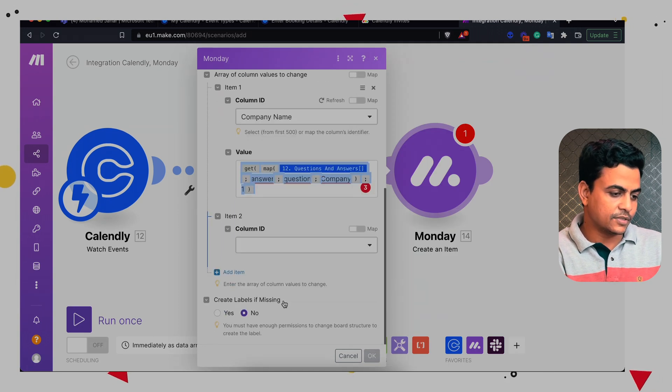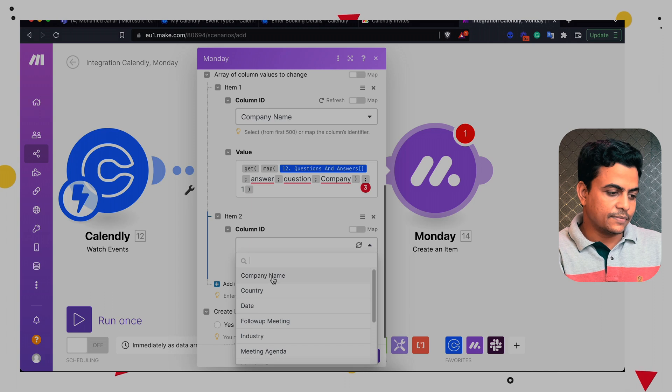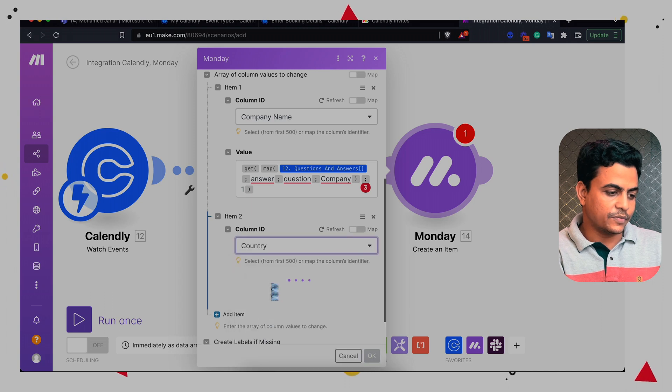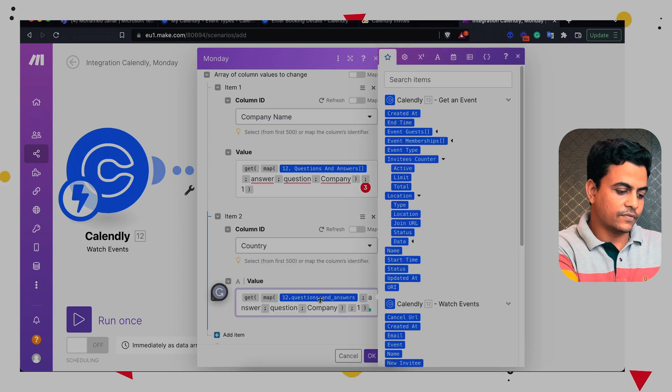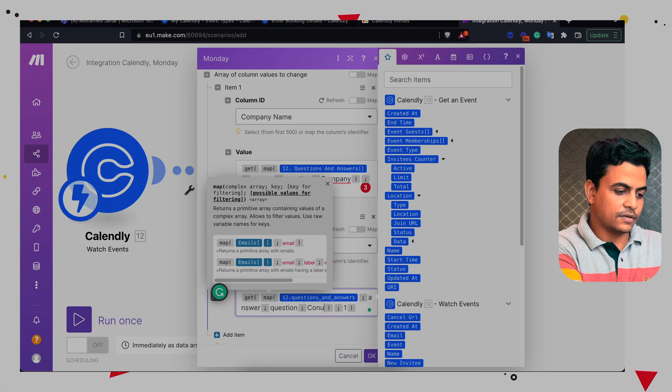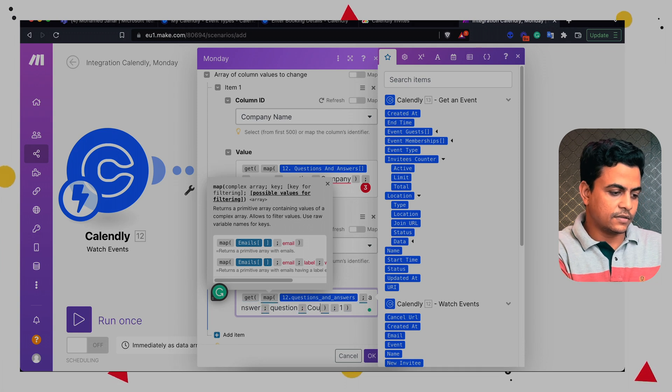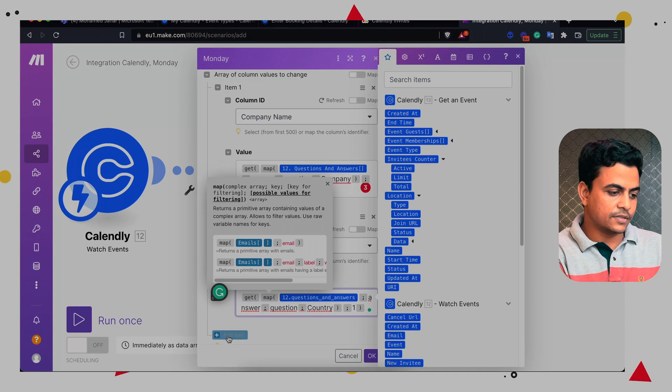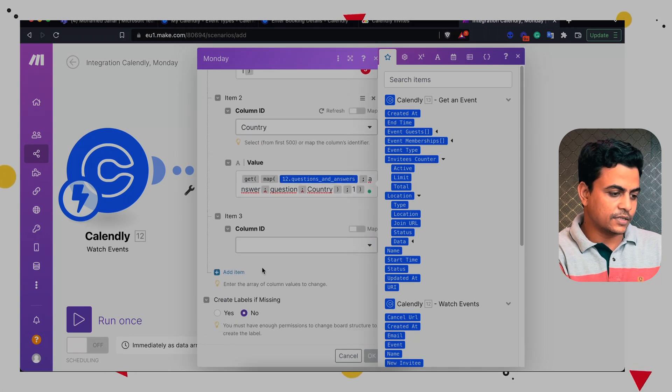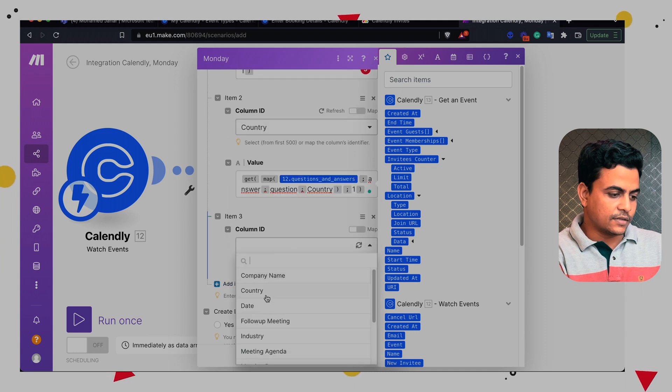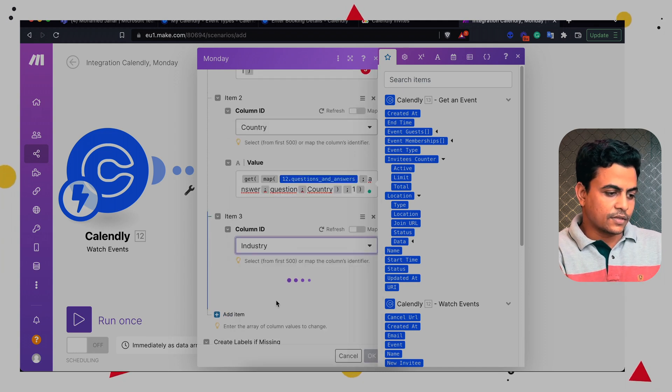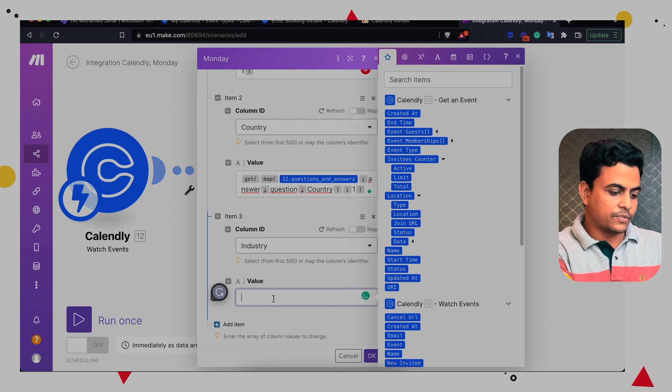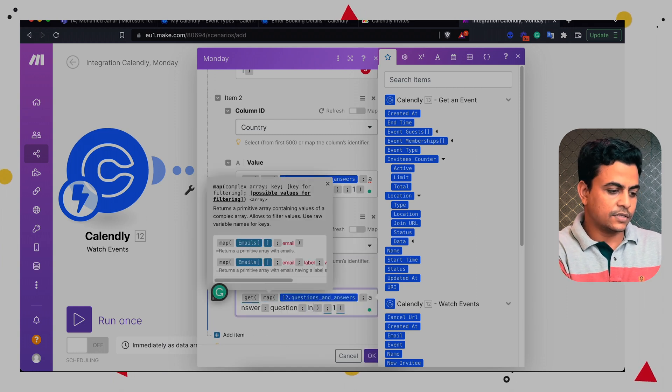Similarly, we'll have to map other columns. So other columns, let's say country. So we'll be using same way answer of question country. Then we'll be adding a few more columns, let's say industry.